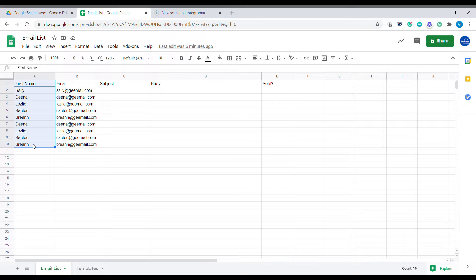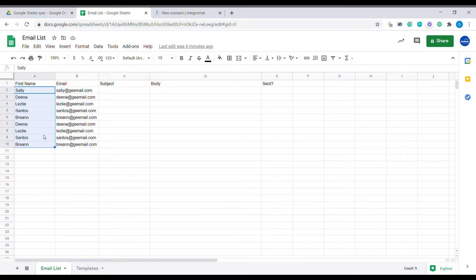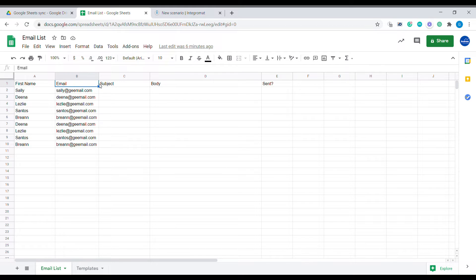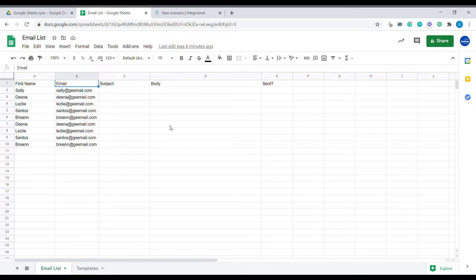This is the structure inside of the file that we will be using. We have a column with the first name of the person that we will be sending the email to. We will use this in the salutation of our email. Then we have a column with the email that will receive this particular message, and then we have two more columns.